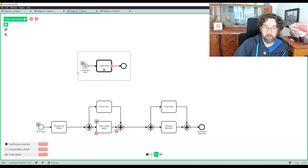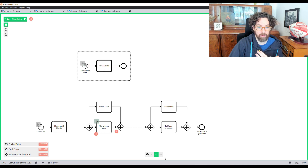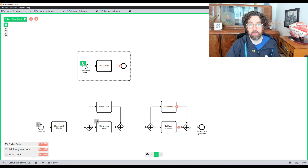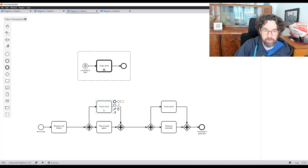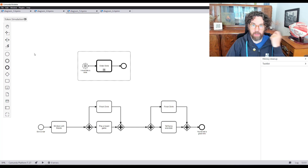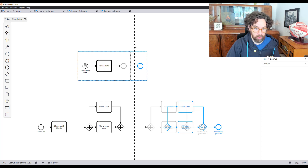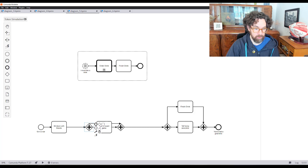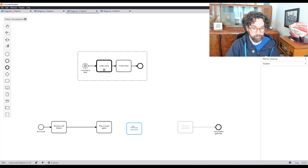Now at any point during the process I can order a drink. Let me show this with token simulation: we start, sit down with friends, play a board game, and simultaneously trigger the drink condition — have one drink, then another, all in parallel without interrupting the main flow. This can be triggered any time a condition is satisfied. I also realize I can move 'finish drink' into the event sub-process itself, removing the duplicated finish steps from the main process.